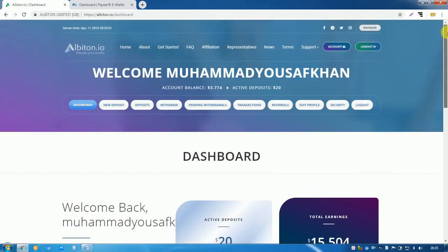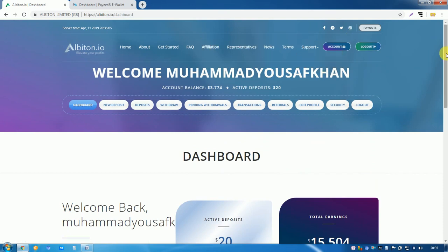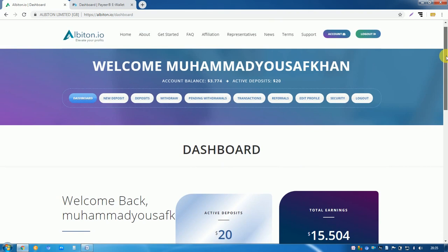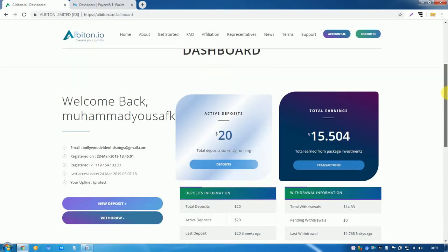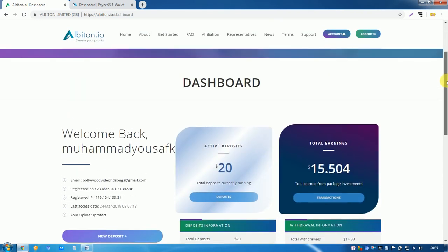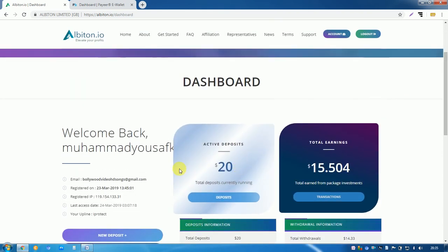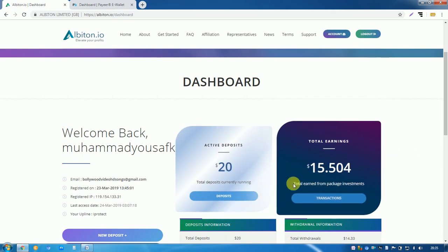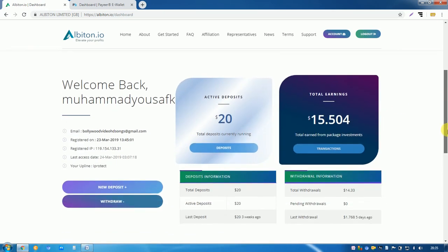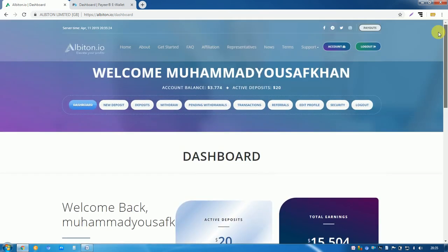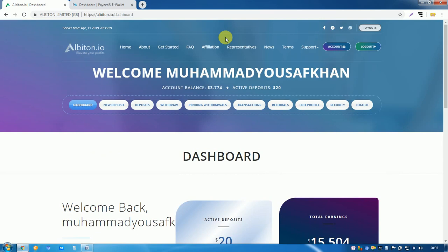It is a very reliable site for investment. We have invested 20 dollars here and already we withdrew 15.50 dollars from here. Today I will tell you how you can invest here and withdraw from here.